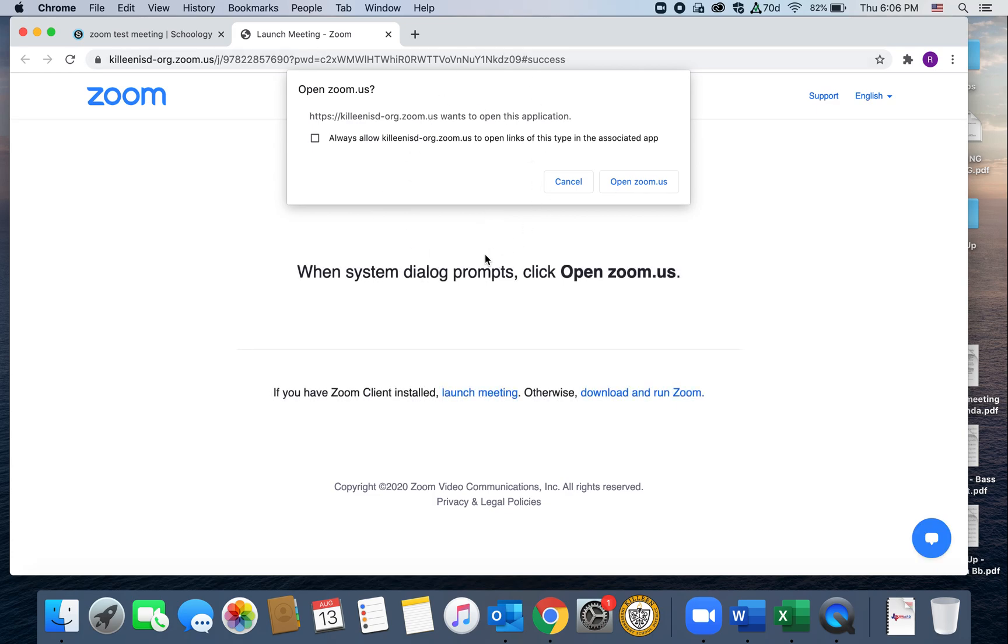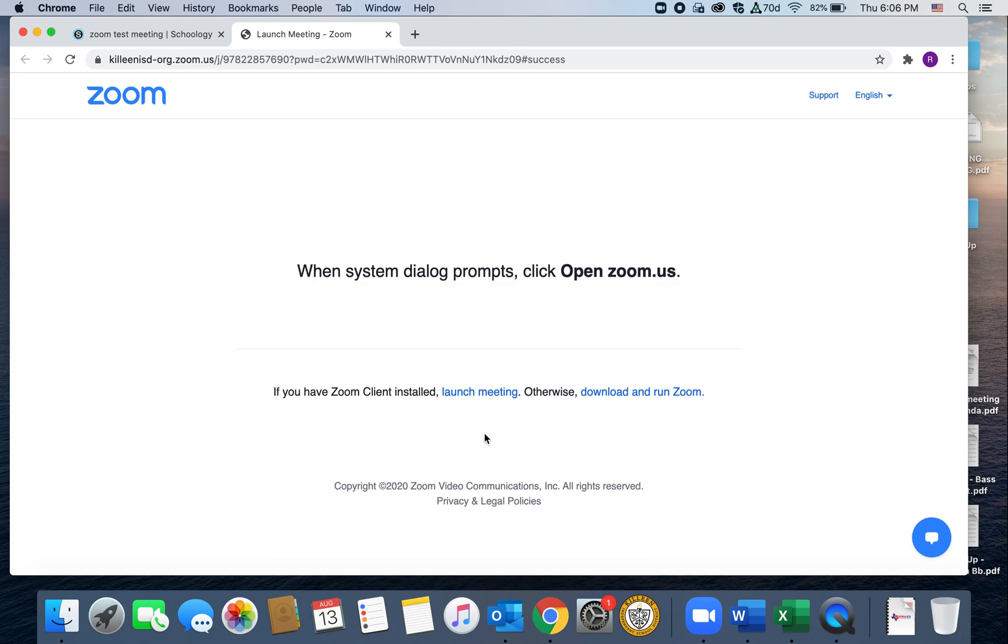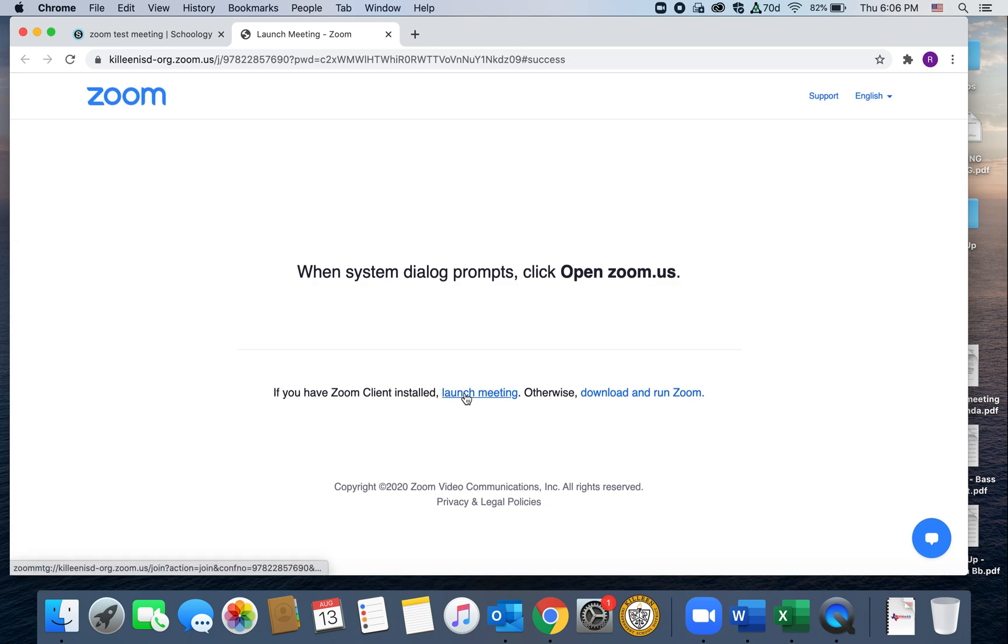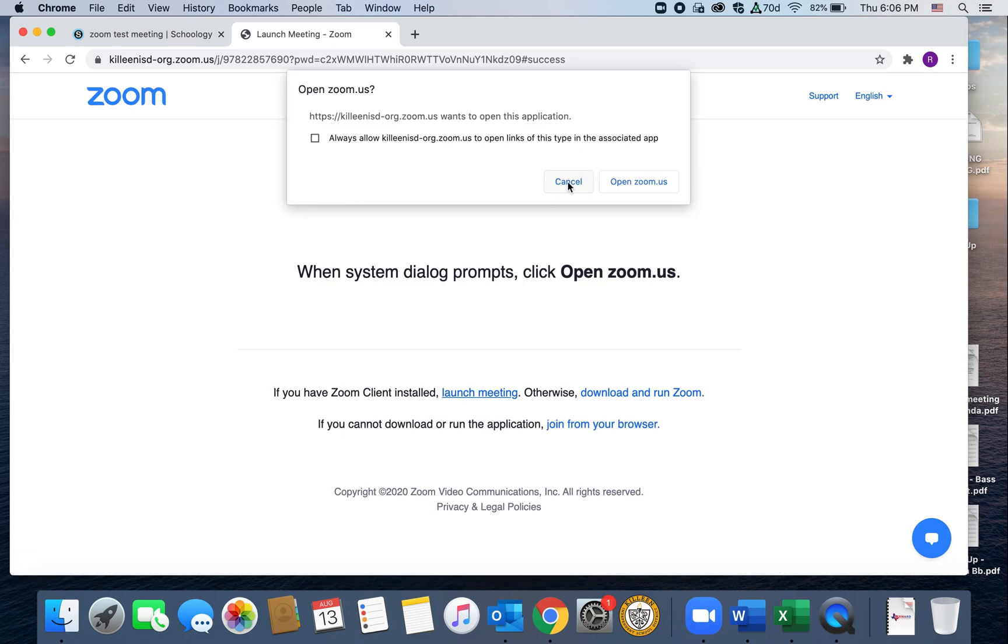So this is pretty much always going to pop up. If you don't have the Zoom app and you don't want to download it, you're going to hit cancel on this. And then it'll say you have this page left. So you're going to have to hit launch meeting and it'll bring this up again, kind of annoying. So just hit cancel again.